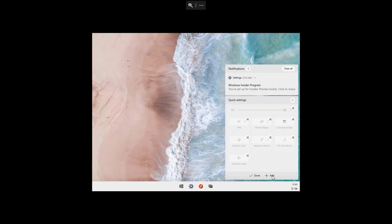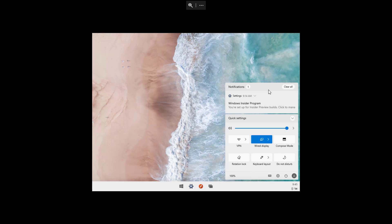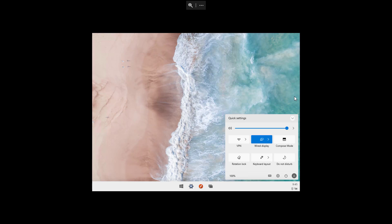If you want to add more buttons, click the add button and choose the option you want in quick settings. Once you've completed customizing the experience, click the button. As part of the action center experience, we still get the notification area, which is now part of the action center but separated from quick settings, so you can view your notifications. You can clear them all or dismiss them one by one. And if no notifications are available, you only get the fly-out with just the quick settings.